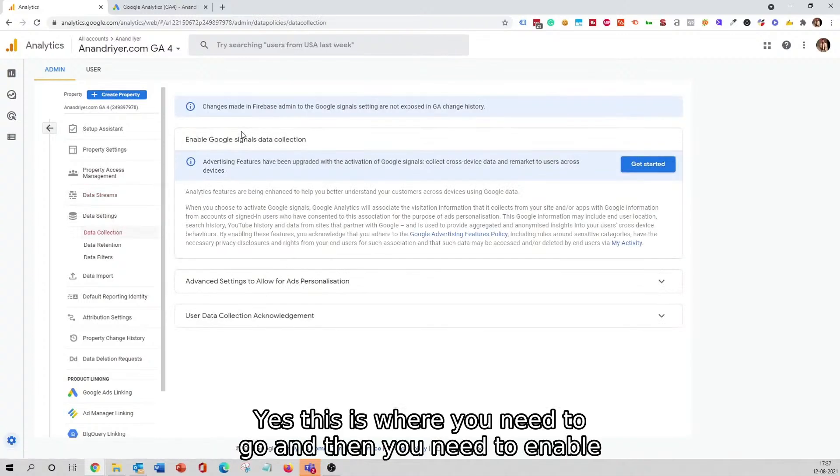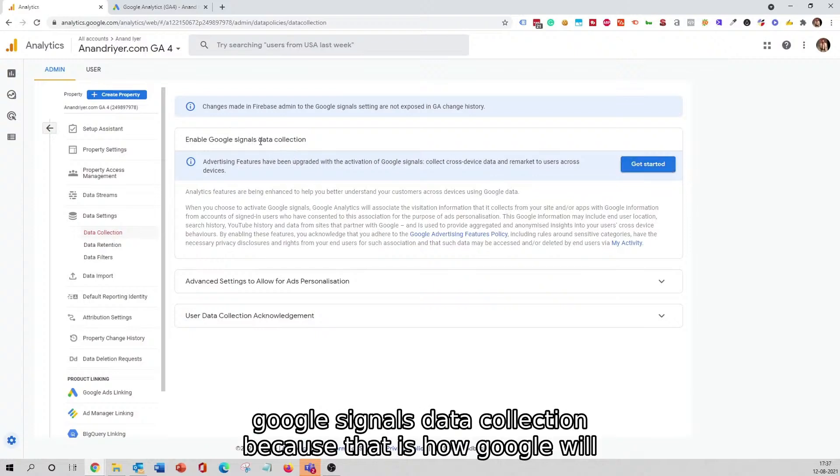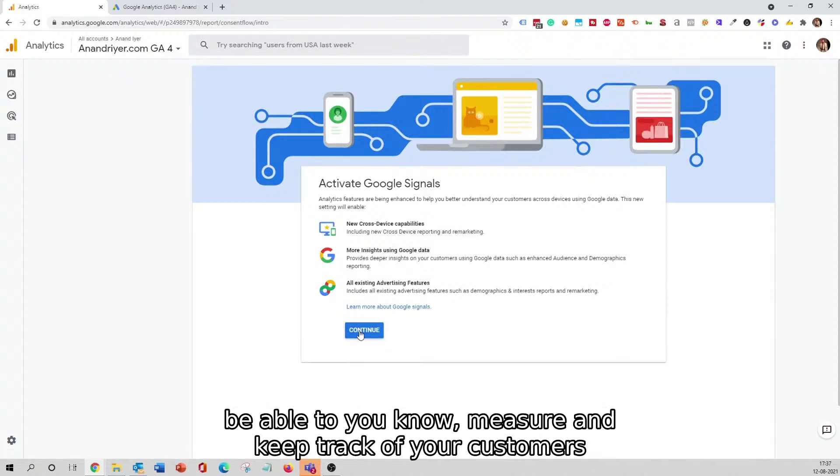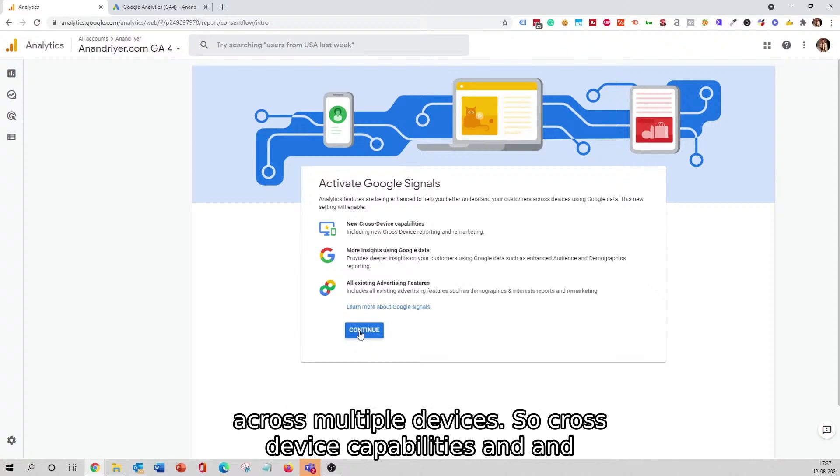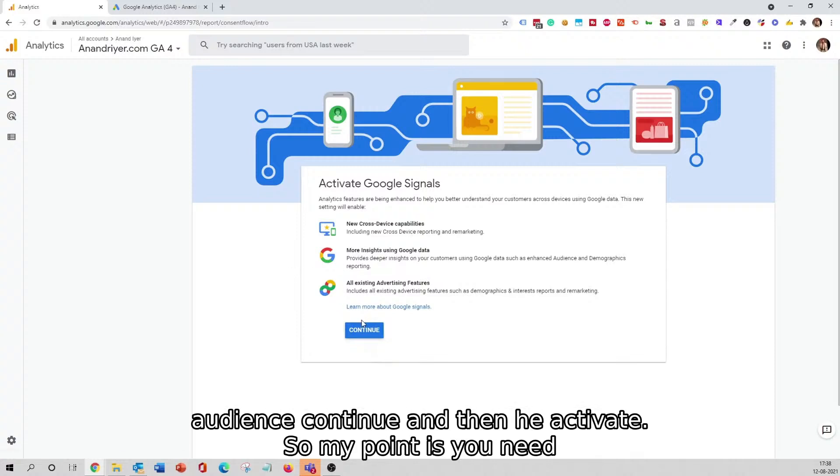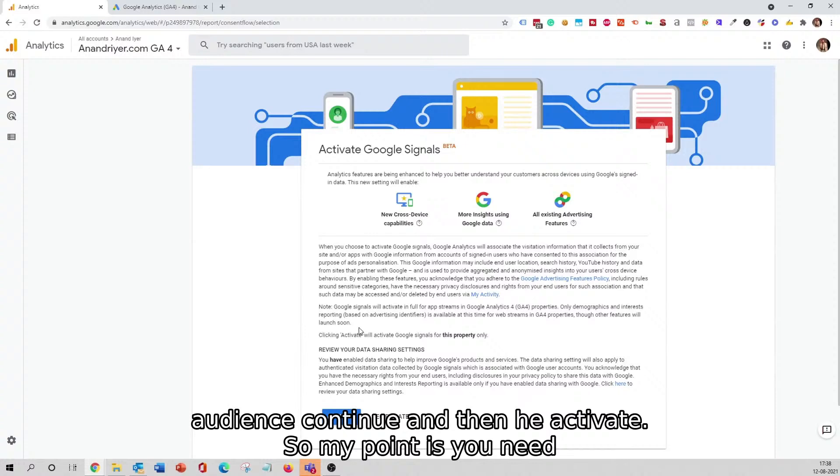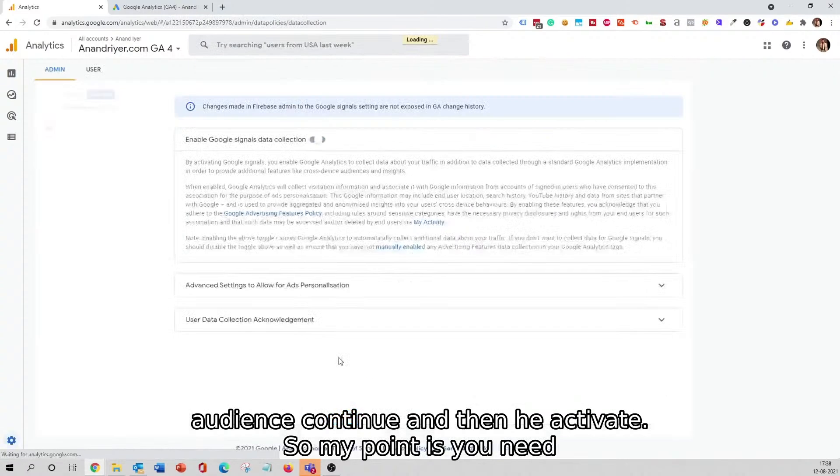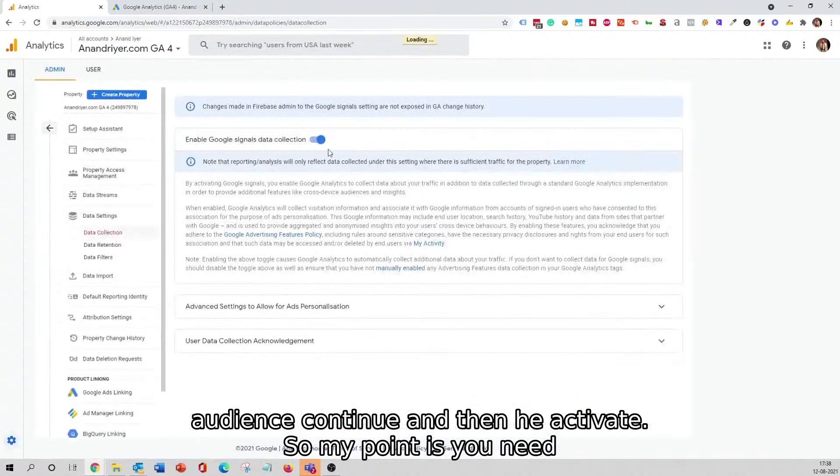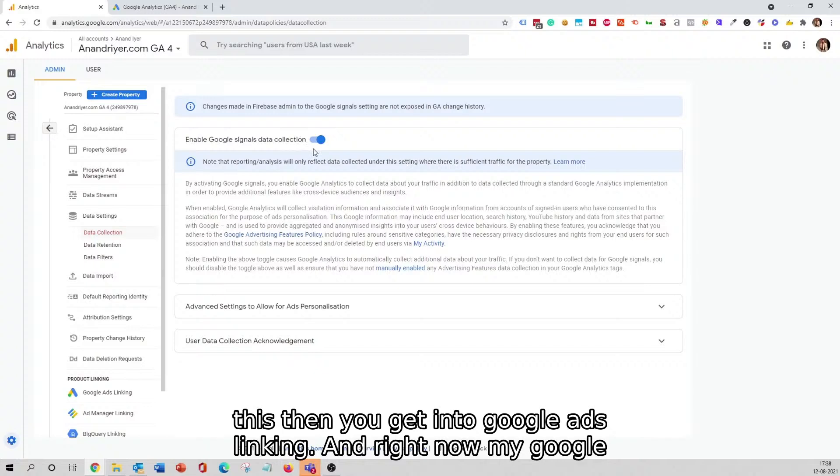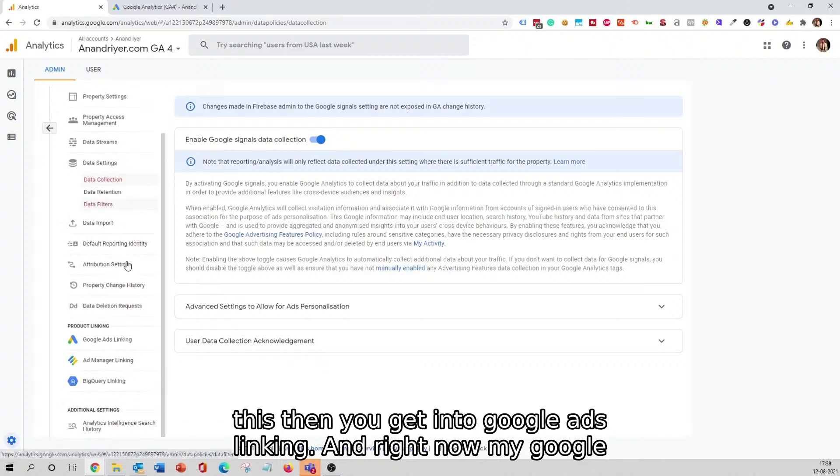Yes, this is where you need to go, and then you need to enable Google Signals Data Collection because that is how Google will be able to measure and keep track of your customers across multiple devices. So cross-device capabilities and all the good stuff in terms of building a solid remarketing audience. Hit Continue and then hit Activate. My point is you need to enable Google Data Signal connection.